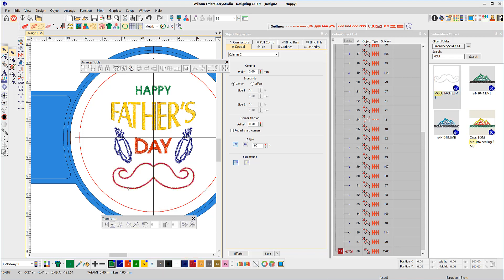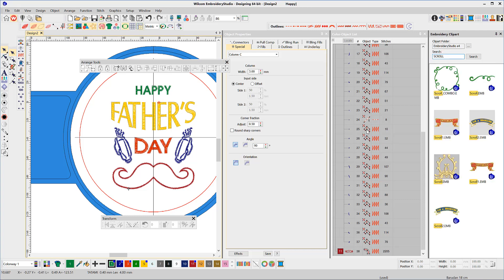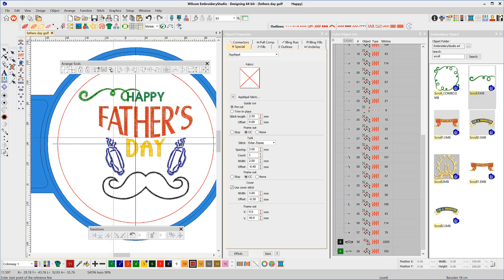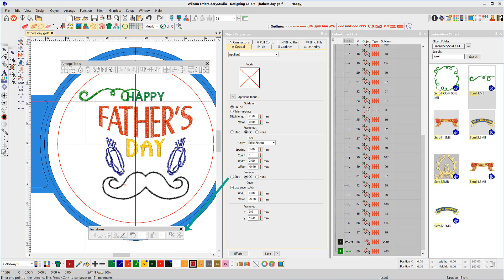I think I'll add a scroll as well. Again, a recent addition to my library. Drag it into place and adjust. Again, we can use the Transform toolbar. The last icon is to transform by reference line.